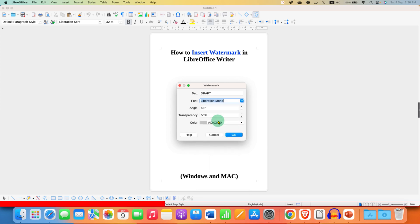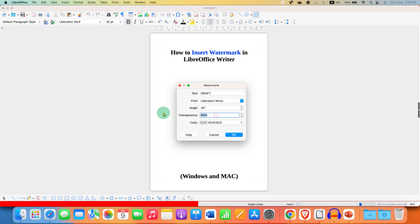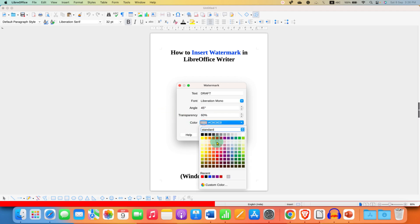After selecting the font, I will suggest do not change the angle. This is the perfect angle 45. Select the transparency to 60%. And under the color, you can select the color of your choice. Usually we use the red color.